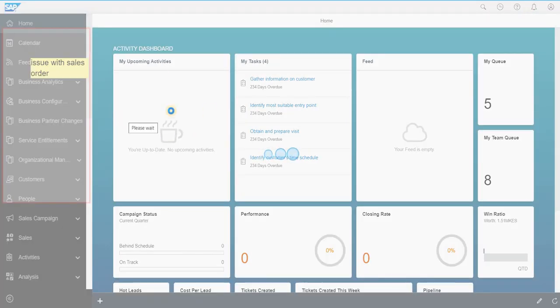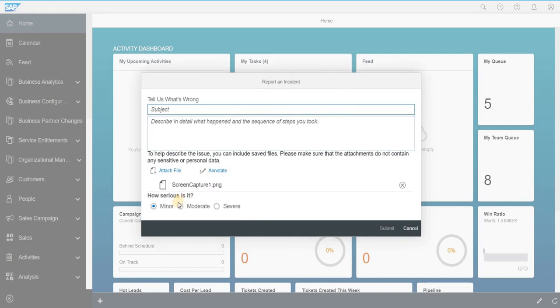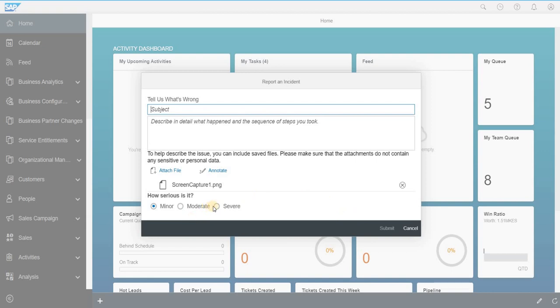Once this is done, you can add the seriousness of the issue, whether it is minor, moderate, or severe. Once all that is done, you can click on submit.